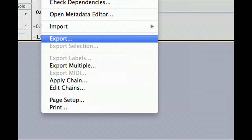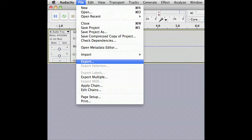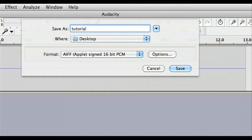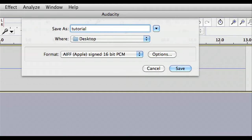After all your cuts are made, you can now save your audio and export it. To save your audio, you should go to file and export. Name your file and choose the destination you would like to save to. Then export the audio as an AIFF file.